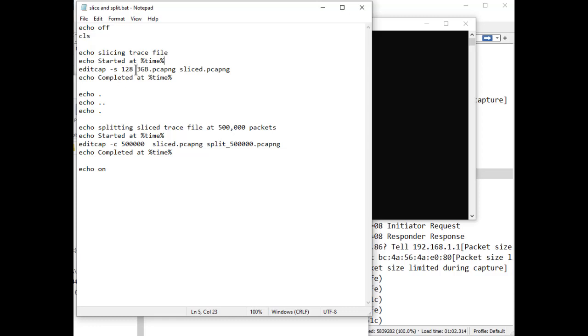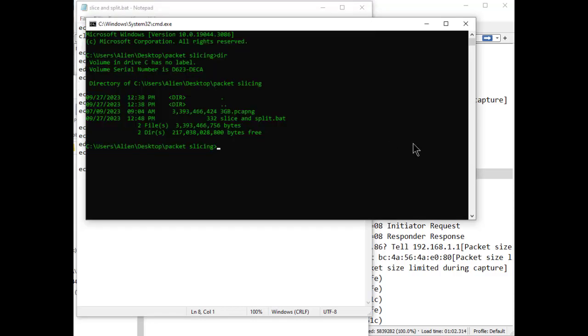Dash s - how much do I want to slice this by? 128 bytes. I'm not getting into why you'd want to do this because there's a lot of reasons - I have other articles and videos about that. There's the name of the file I want to chop up: 3gb.pcapng, and then the name of the new file that is sliced - I just called it sliced, you can call it whatever you like. Then we echo 'complete it at' whatever time, so I have the start time and the end time. I'll know exactly how long it took to slice that trace file. Down here we're going to split that trace file - splitting is I'm going to take that trace file that's now sliced at 128 bytes and chop them up into a bunch of little tiny trace files. In this case I chose 500,000 frames. You can use whatever variable you want. Again I have the start time and the end time, so it's a pretty straightforward batch file.